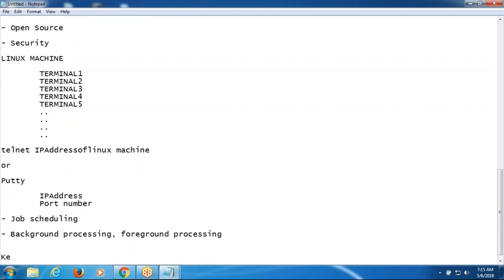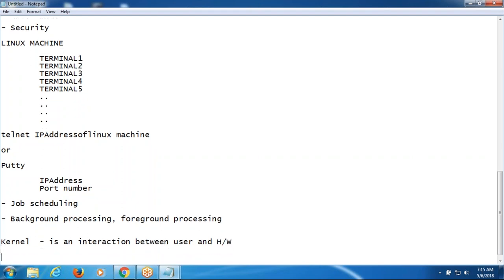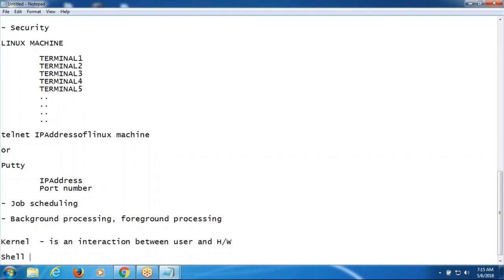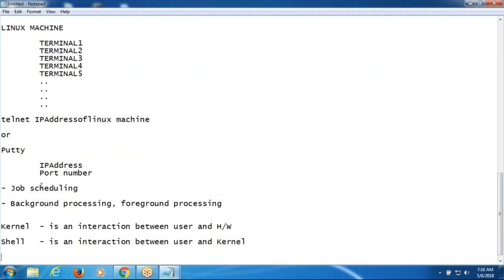In the Linux operating system, we have the kernel. Kernel is the interaction between user and hardware components. A set of instructions can be written at the shell and processing happens at the kernel. The result will appear on the screen.